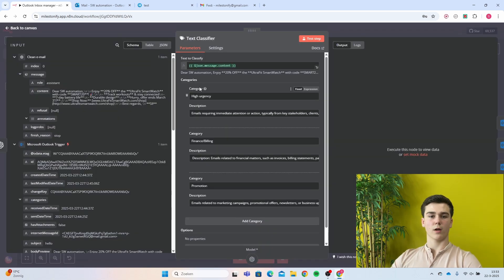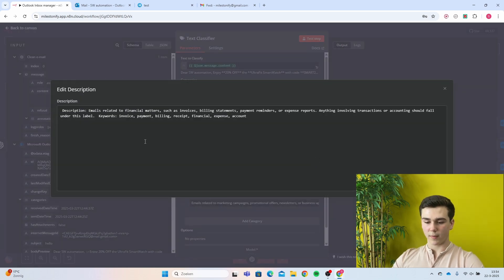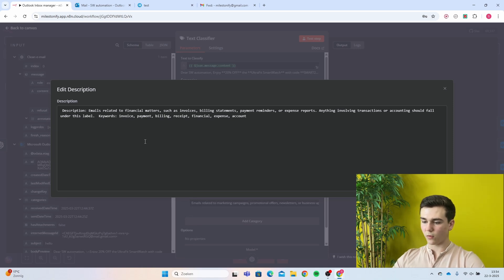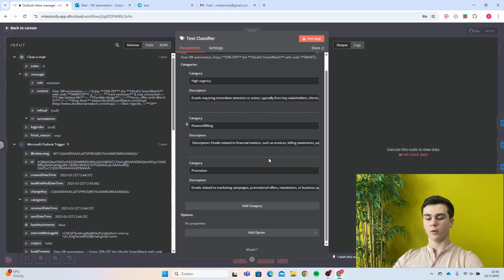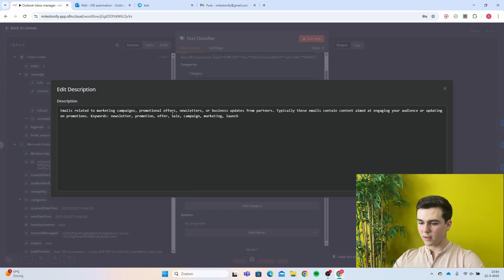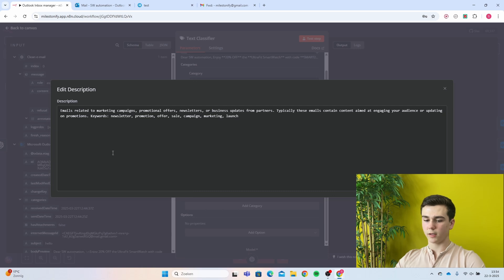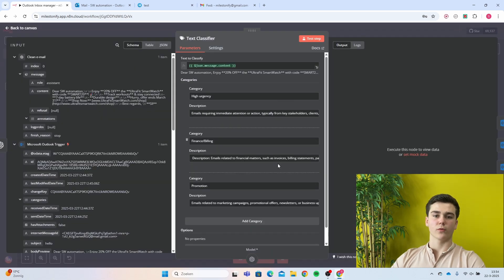For the finance and billing category: 'Emails related to financial matters such as invoices, billing statements, payment reminders, or expense reports. Anything involving transactions or accounting should fall under this label.' Keywords: invoice, payment, billing, received, financial, expense, and account. For the promotion category: 'Emails related to marketing campaigns, promotional offers, newsletters, or business updates from partners. Typically these emails contain content aimed at engaging your audience or updating on promotions.' Keywords: newsletter, promotion, offer, sale, campaign, and marketing launch.